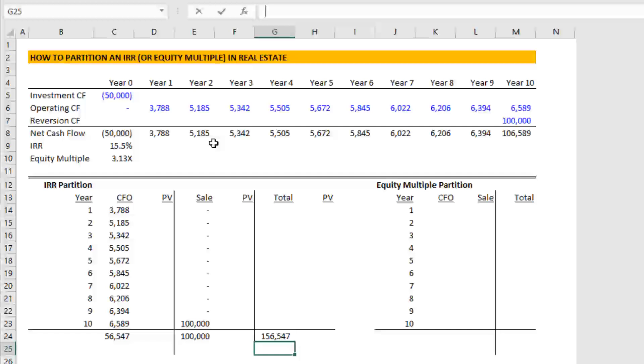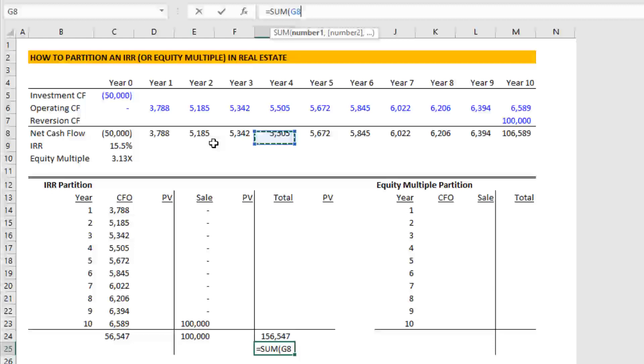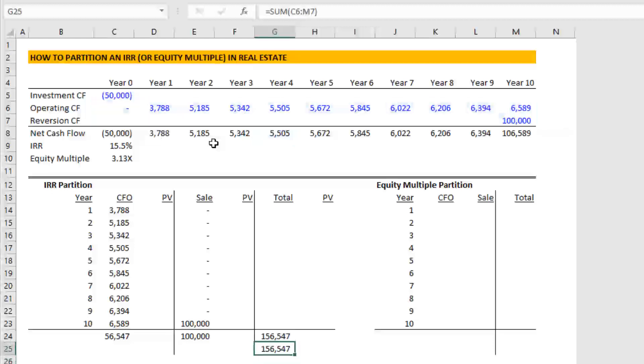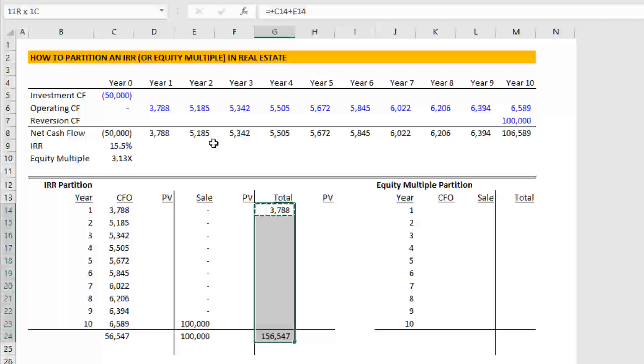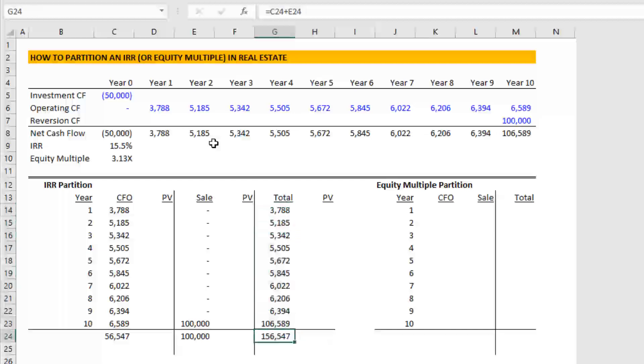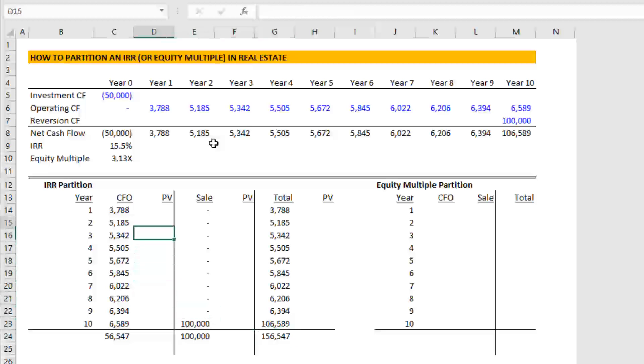And you see the total between the two 156,147. If we do an error check, equals the sum of these two rows, you'll see 156,147. Now we can also do the total here. This is just the total cash flow on a nominal basis, or before taking into account the time value of money.